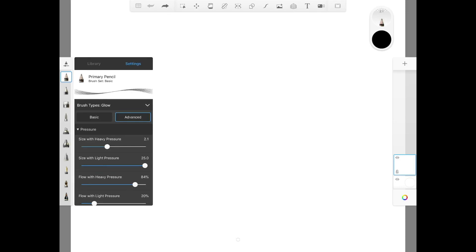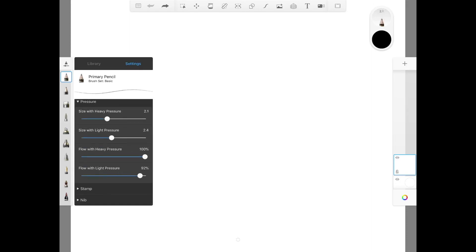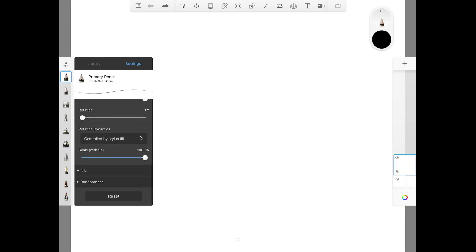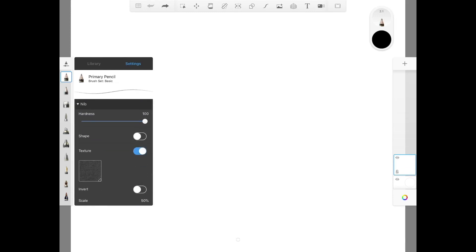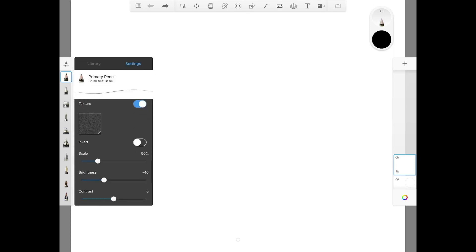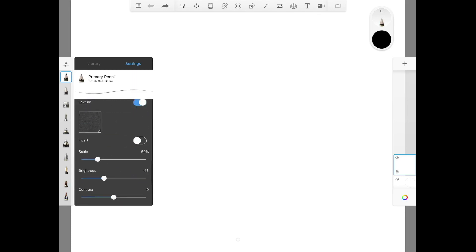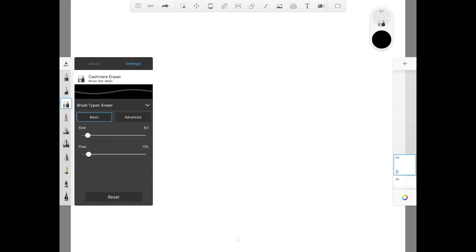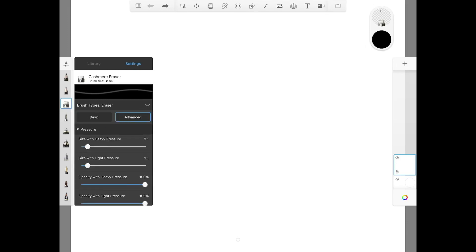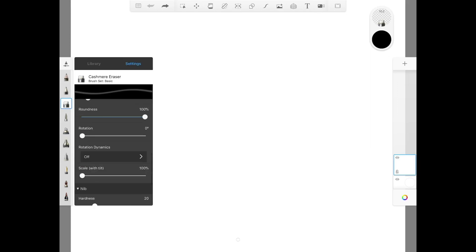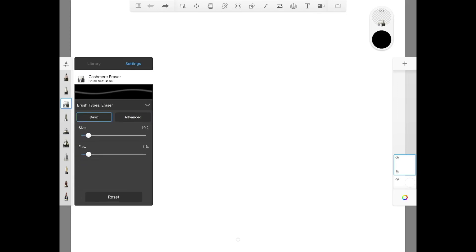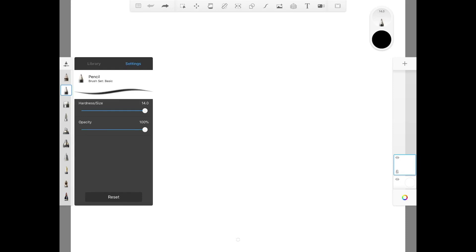In advanced you have much fancier settings for your pen. It's the same thing with the eraser — you have basic and advanced settings to play with. However, with the pencil there is no basic or advanced settings, and you're only allowed to adjust the size and the opacity of the pen.